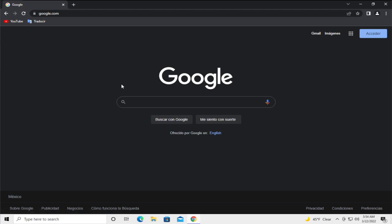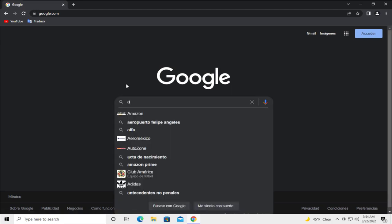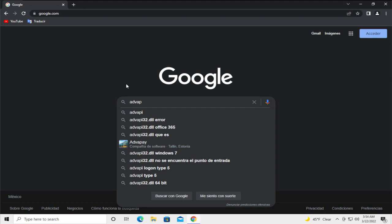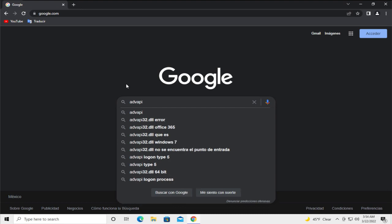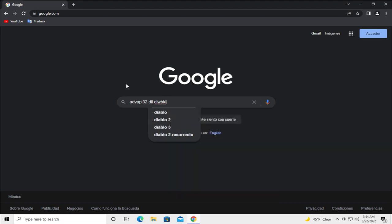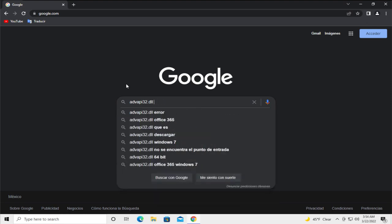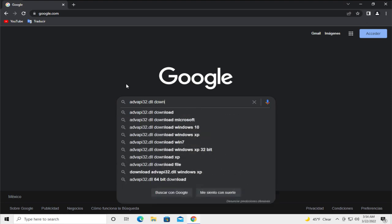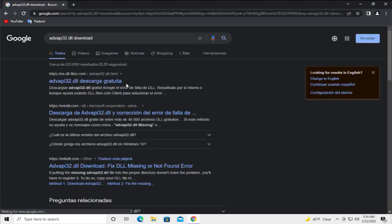Search for adaptpapi32.dll download and hit enter.